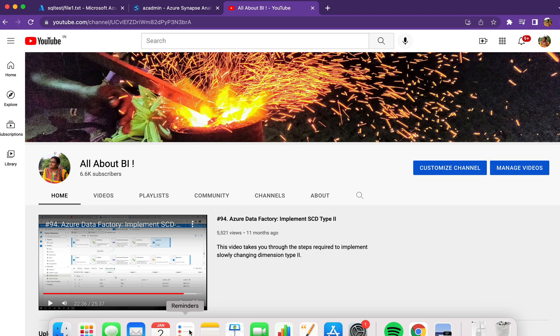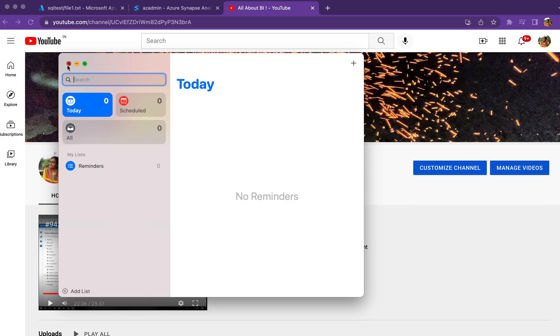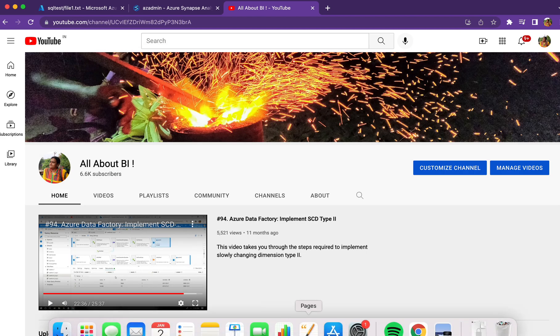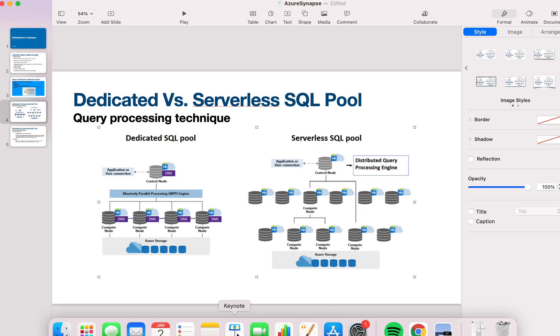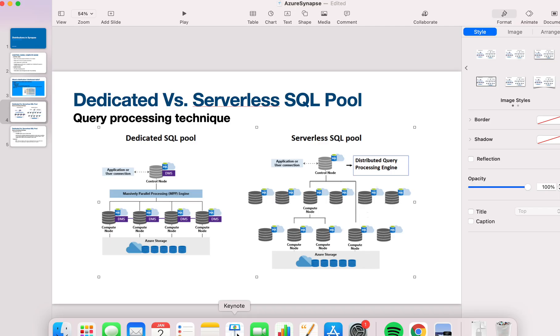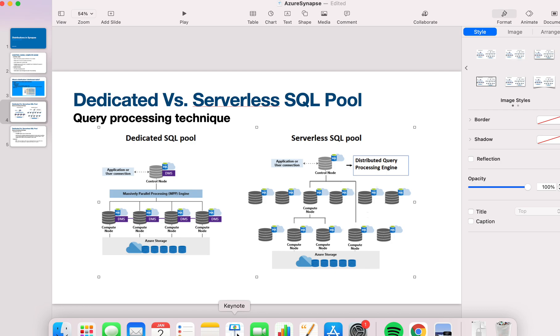In the last session, we discussed the basic concepts around dedicated SQL pool. I'm going to give a light brush-up or refresh before I take you through the actual coding part. When we discussed the architectures, the primary difference to keep in mind is the way queries are processed by each architecture.